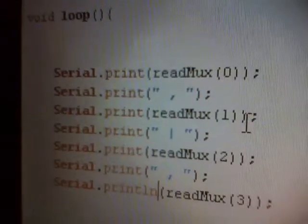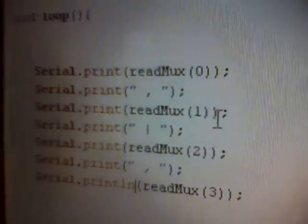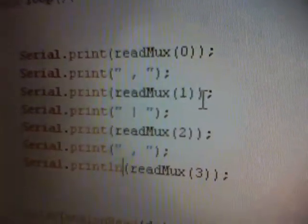But anyways, it prints - right now it's printing 0, making a comma, printing 1, making a comma, making a line, printing 2, making a comma, and printing 3.